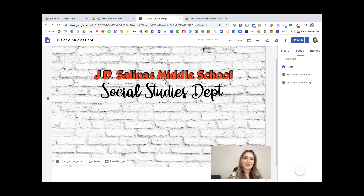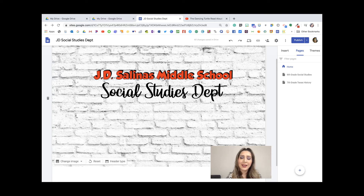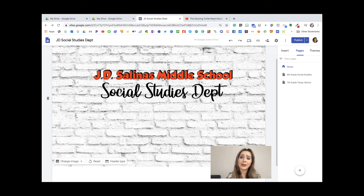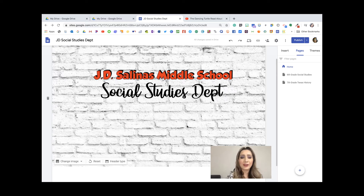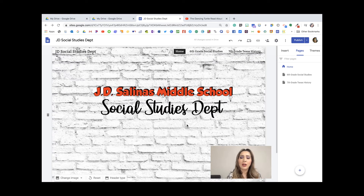I've created a Google Sites for our campus, and once I share this with you, you'll be able to collaborate, customize, and tailor it to fit the needs of both your teaching and our students' learning. For now, I just wanted to navigate through what Google Sites is, just in case we're not familiar with it.